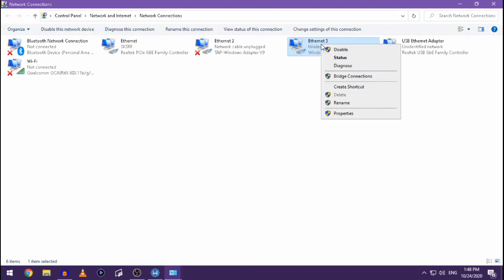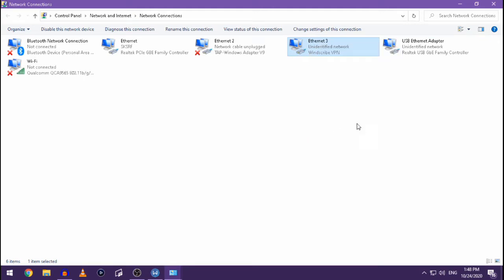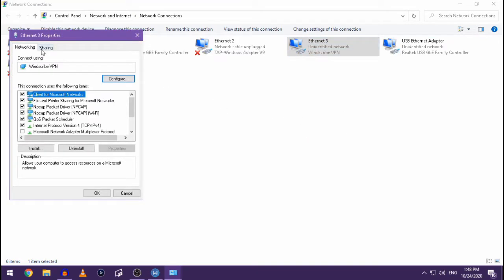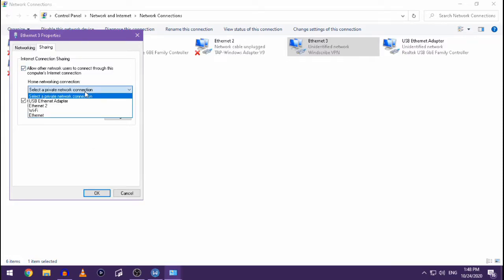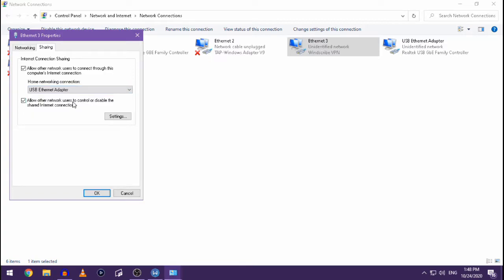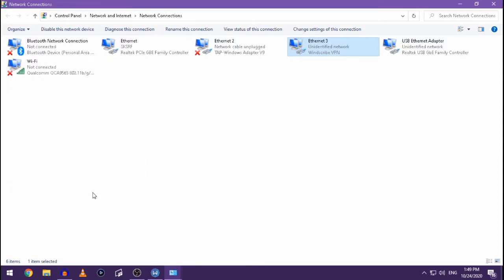Now that we have that, you right-click your VPN connection, Properties, Sharing. Allow other network users to connect through this computer connection. Make sure both of these boxes are checked, and click in the drop-down the connection between your console and your computer. USB ethernet adapter - that's it for me. So I'm going to click OK. If you need to, maybe restart your VPN.